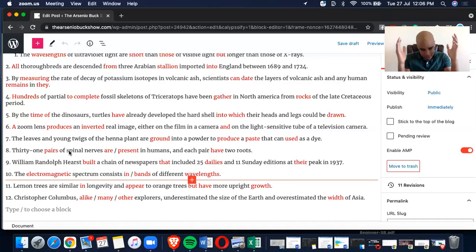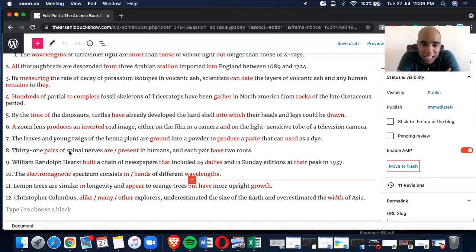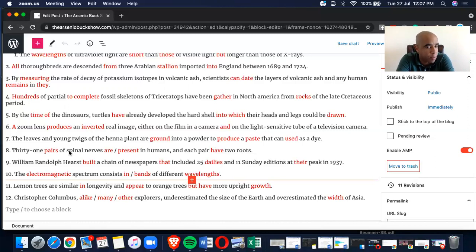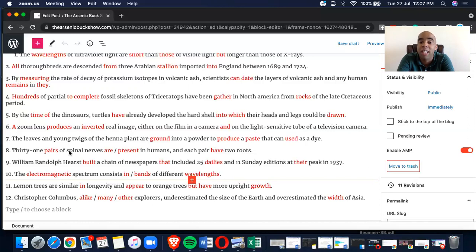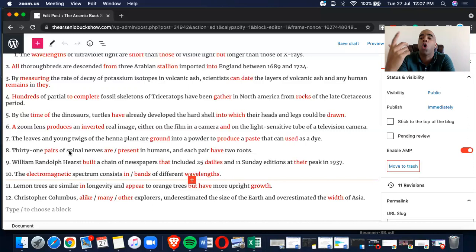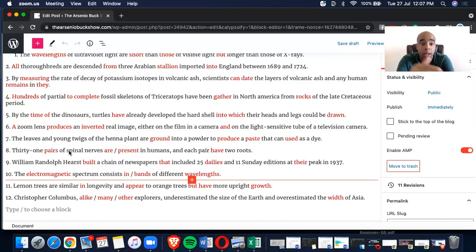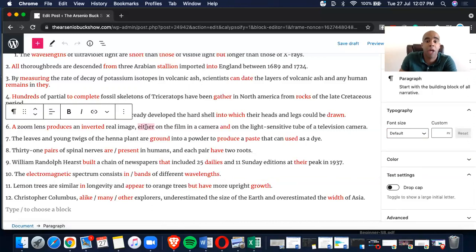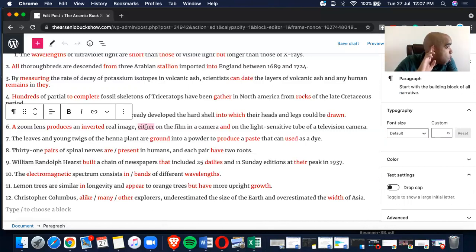Could be drawn. Could be followed by a past participle, that's okay. D is good. Into which, I was looking at it and saying, wait, develop the hard shell in which their heads and legs could be drawn? I mean, normally I would put in which, but then at the same time, by the time of the dinosaurs, turtles, it has to be past perfect. Turtles had already developed, not have already developed. We're talking about some reference from the past leading up till now. No, no, no. We're talking about this in past tense, right?